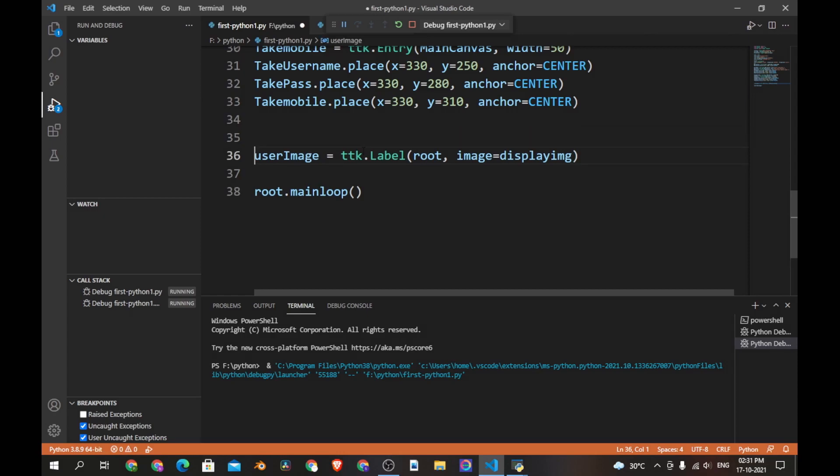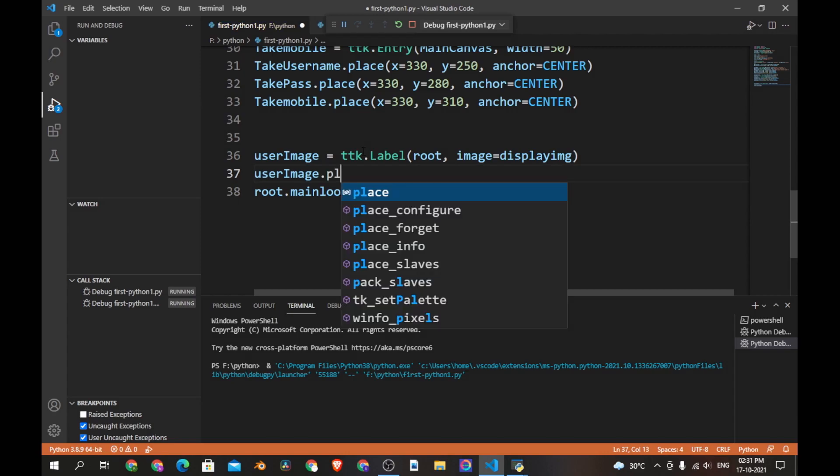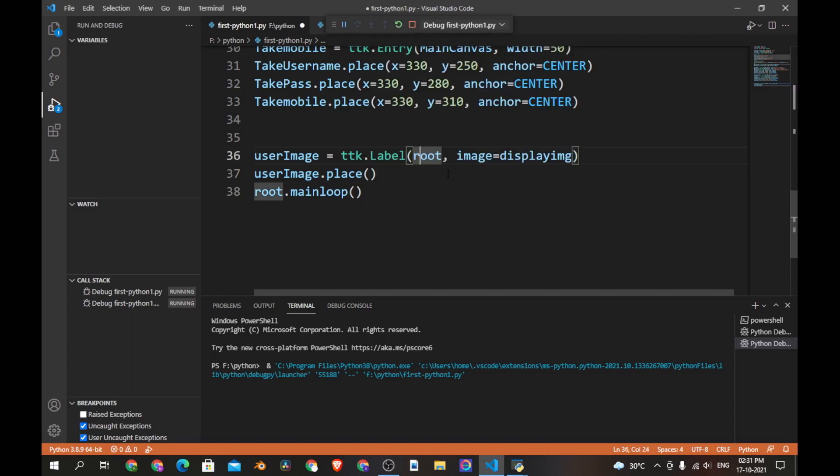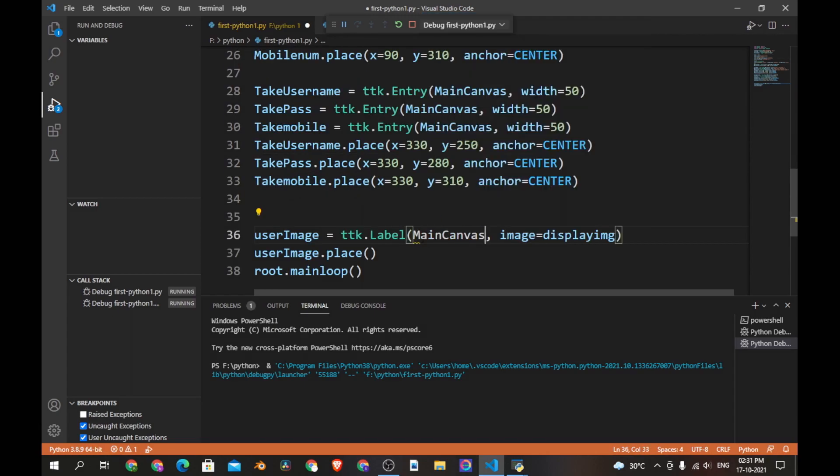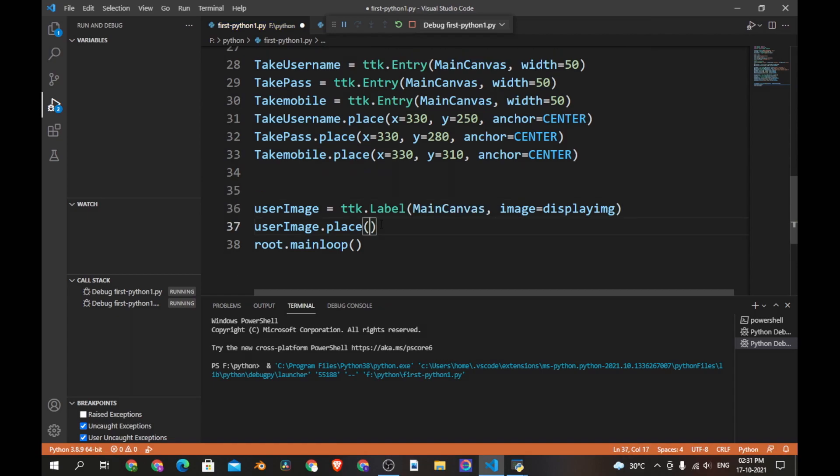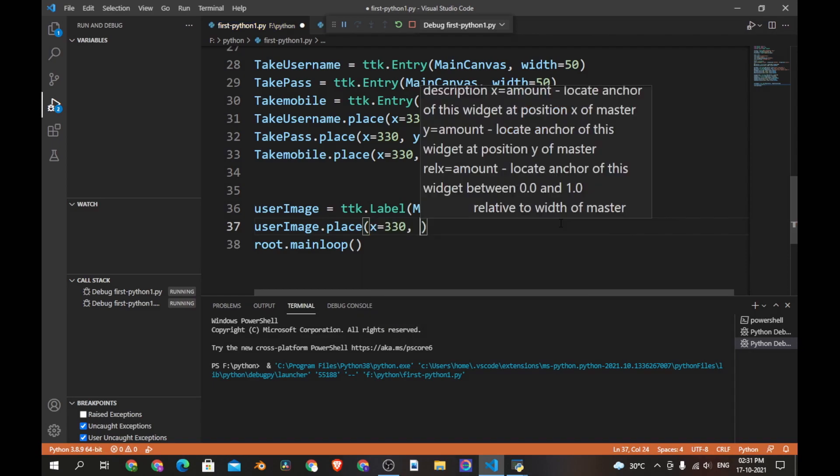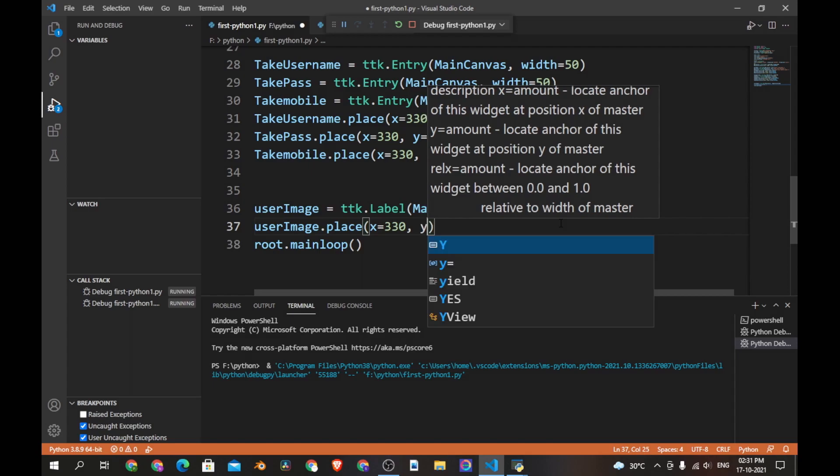Let's place the user image. Now we don't want this to be in root, we want this to be in main_canvas. So let's change it to main_canvas and place the label. Let's say x is equal to 330 and y will be 200.